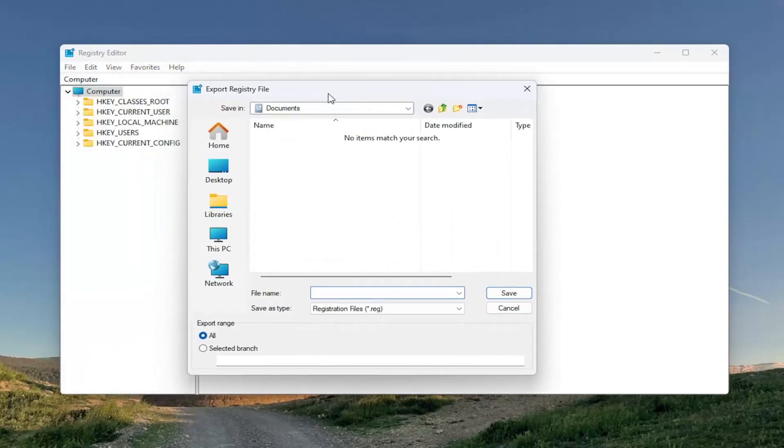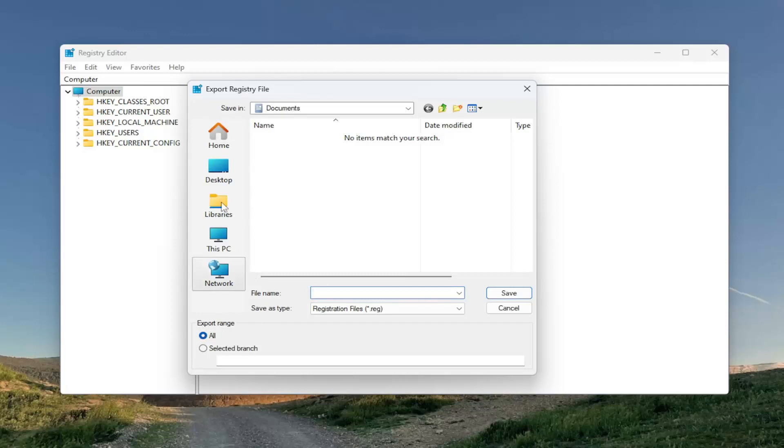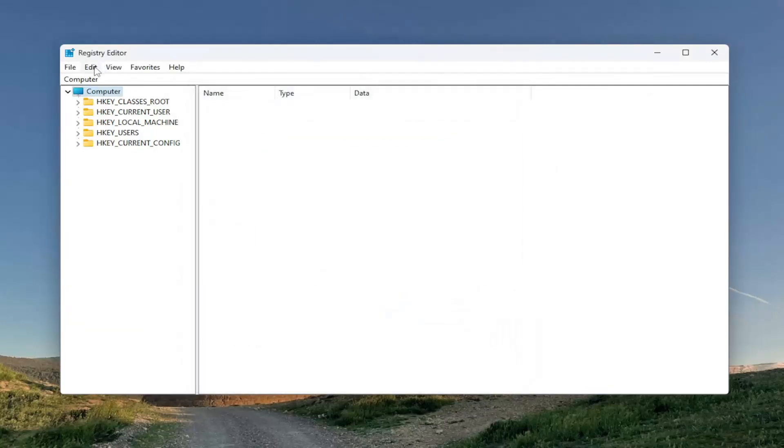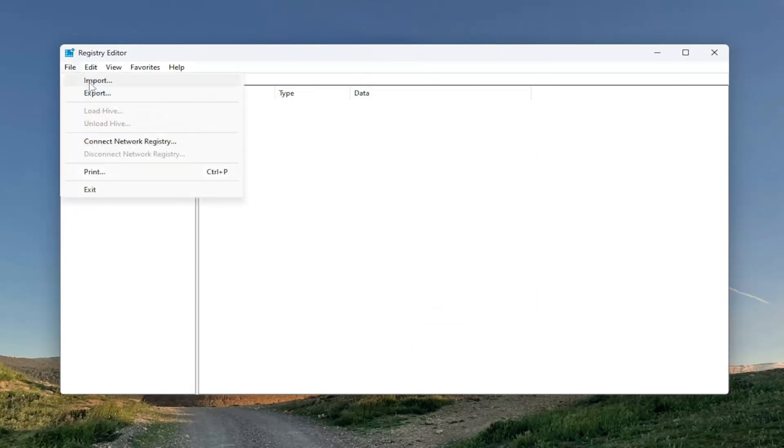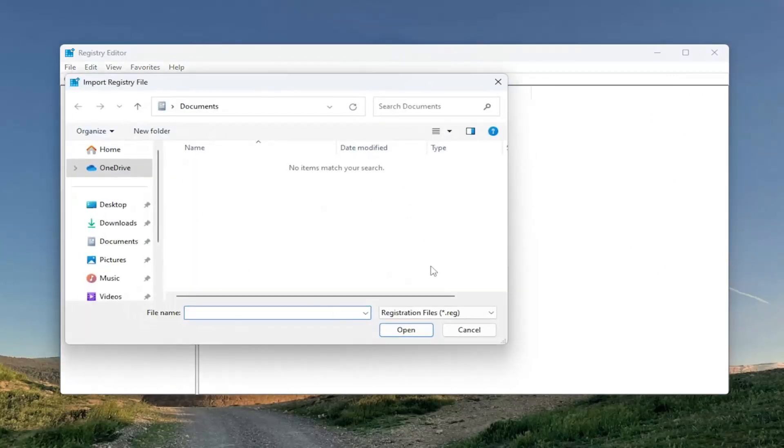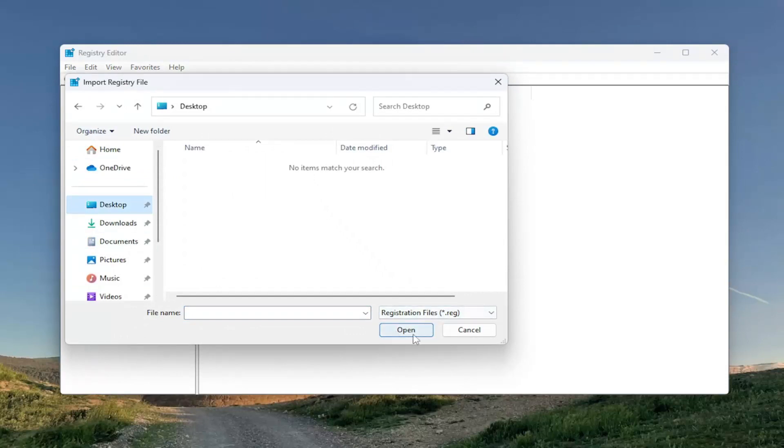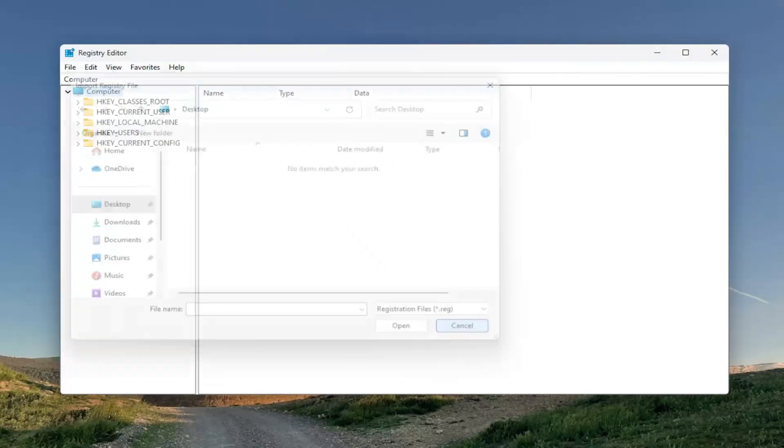File name, I'd recommend naming it the date in which you are making the backup. Set Export range to all and save it to a convenient and easily accessible location on your computer. If you ever need to import it back in, all you have to do is select File and then Import and navigate to the file location. Then you would select Open. So pretty straightforward, let's begin.